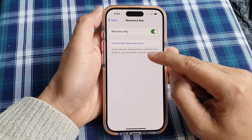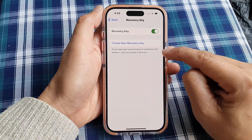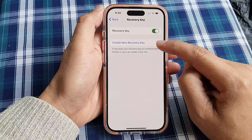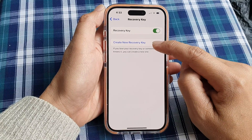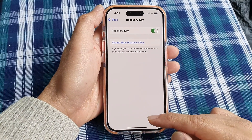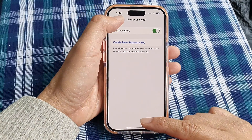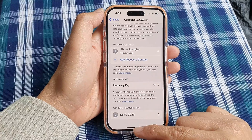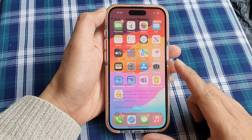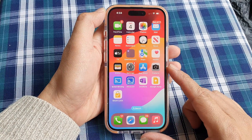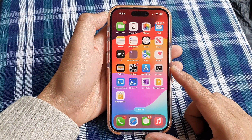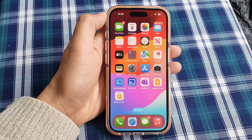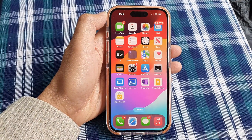It says here: if you lose your recovery key or someone else knows it, you can create a new one. And that's it. Finally, swipe up to go back to the home screen. Thank you for watching this video — please like and subscribe to my channel for more videos.